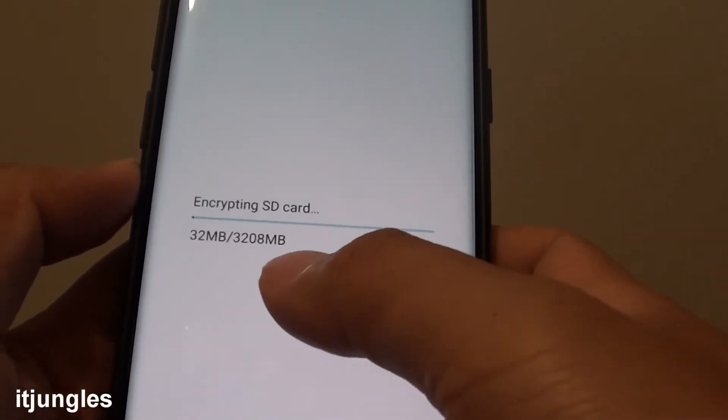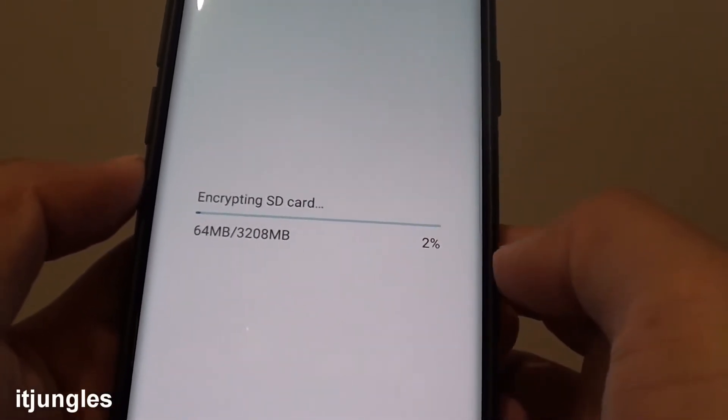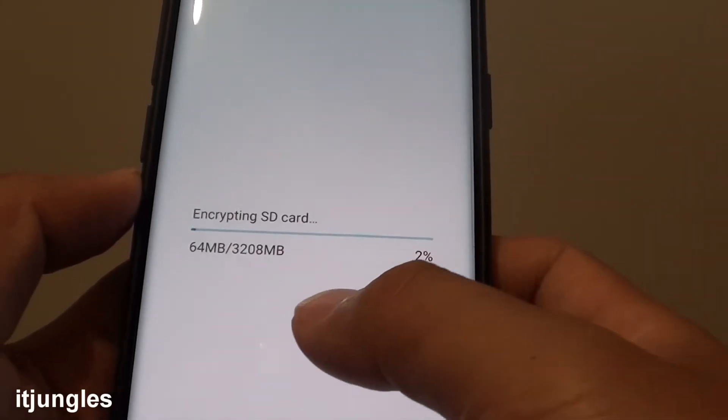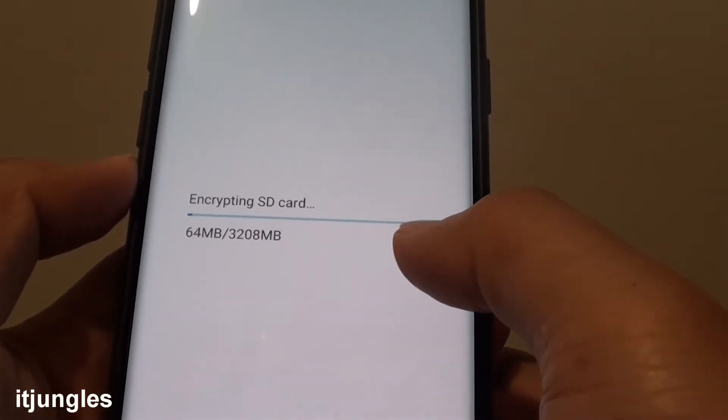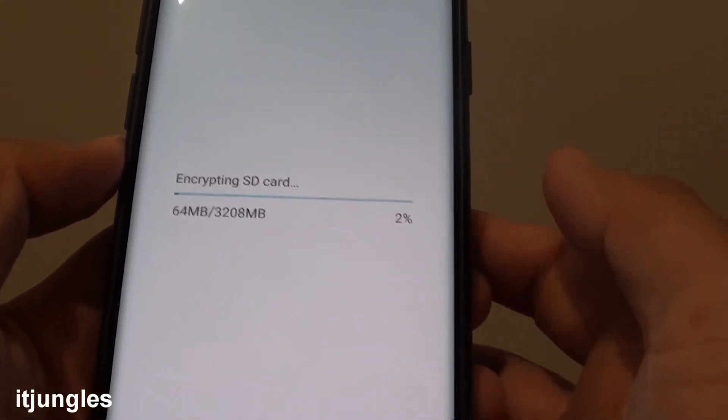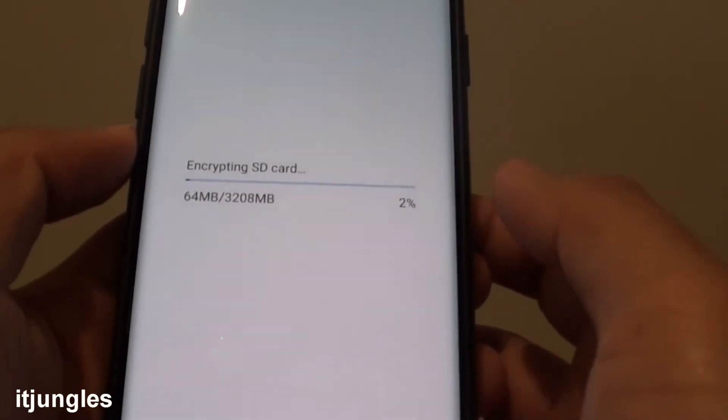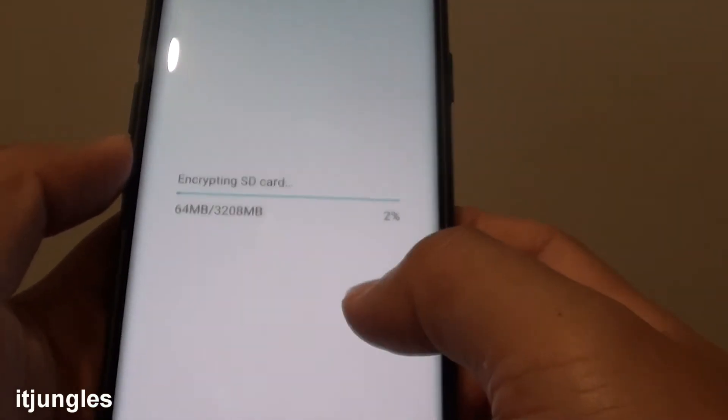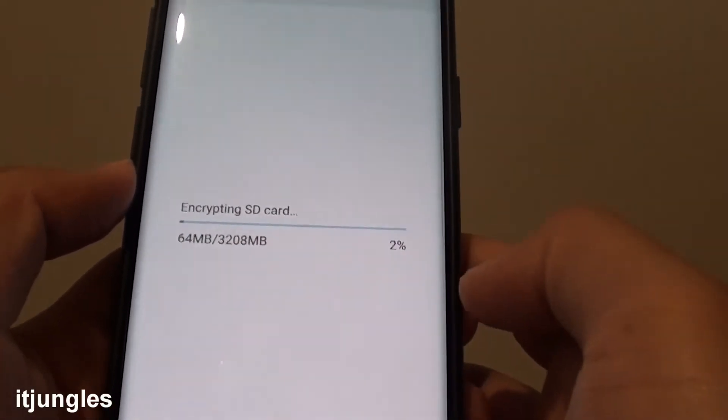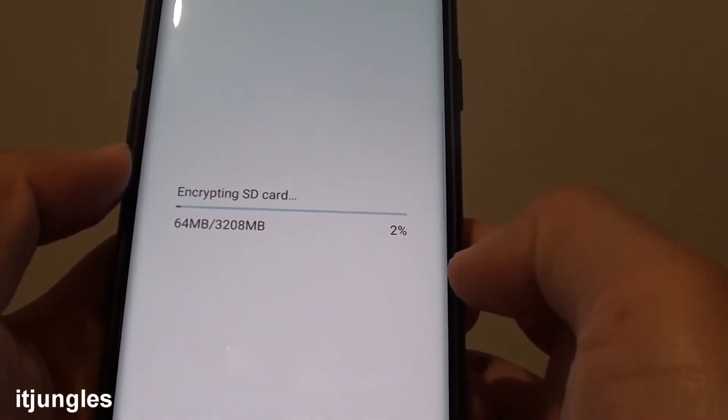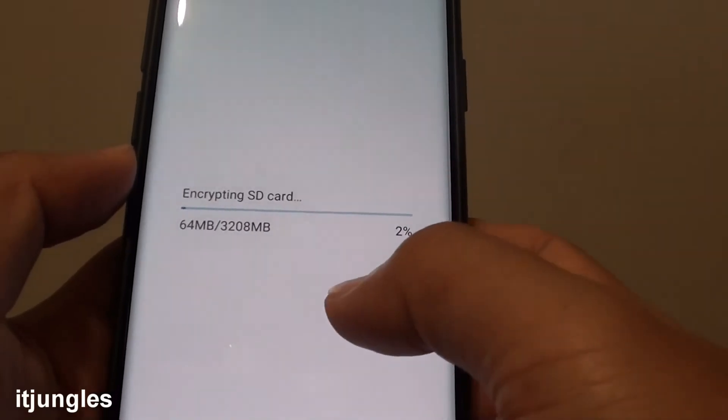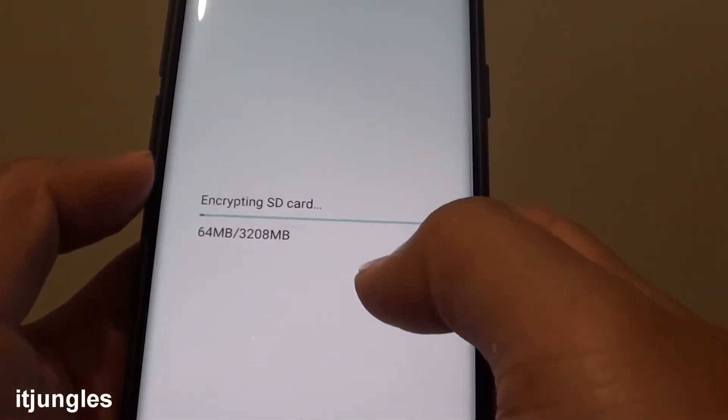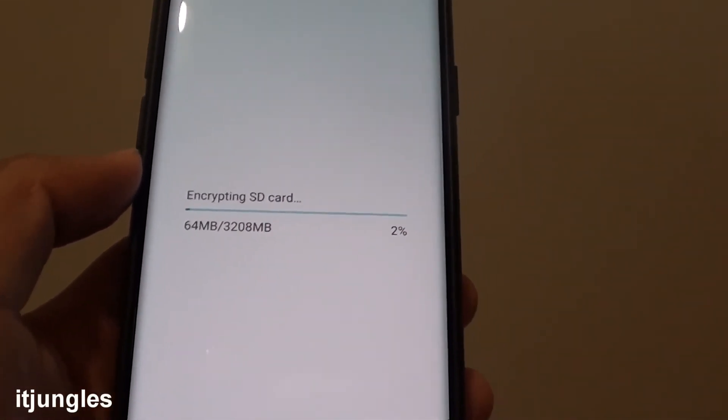You can see it is now encrypting up to 2%. This process can take a while. So I will leave it, finish the encrypting process, and I'm going to show you how you can decrypt the SD card.